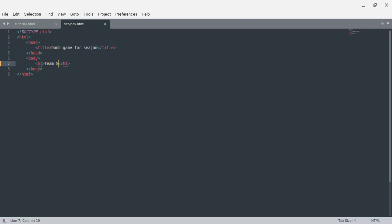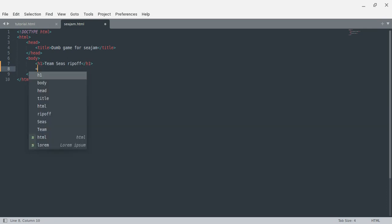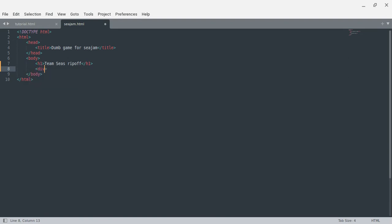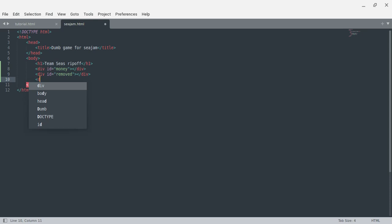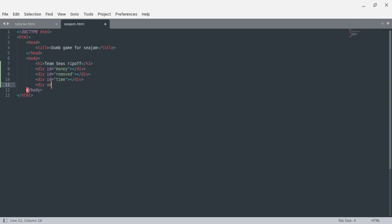This is a Team C's ripoff. I need a div with id equals 'money', then a div with id equals 'trash removed', and a div for time — you're going to see how much you can remove in a certain number of times.